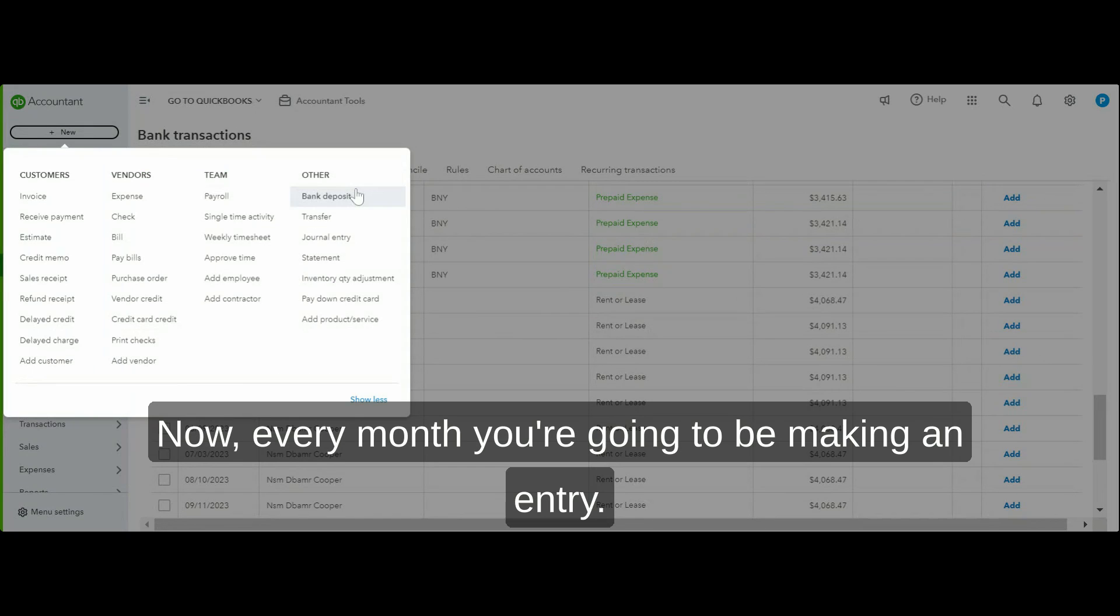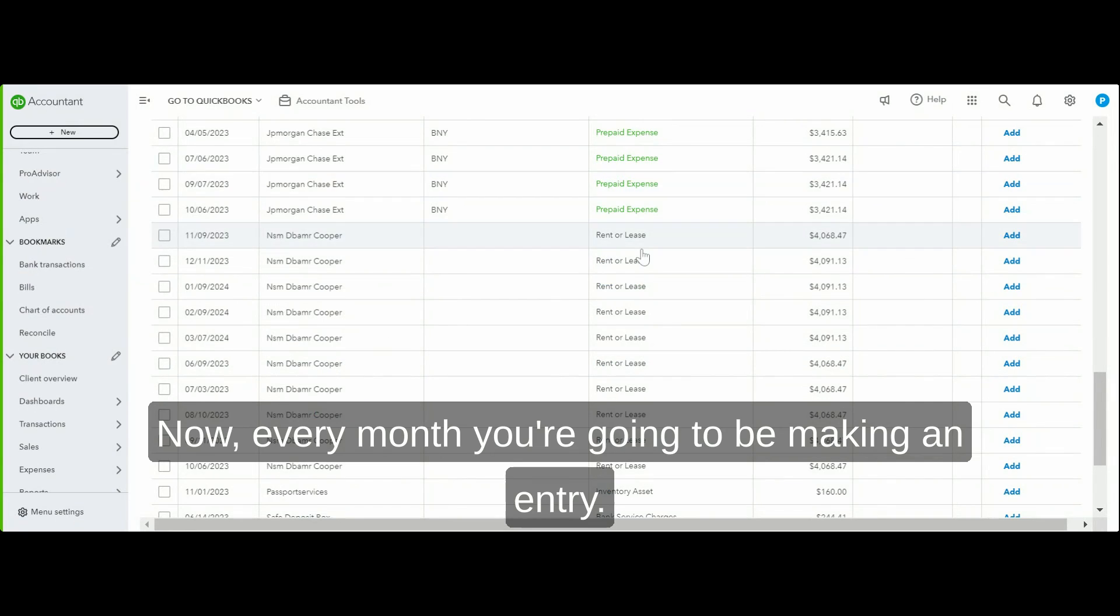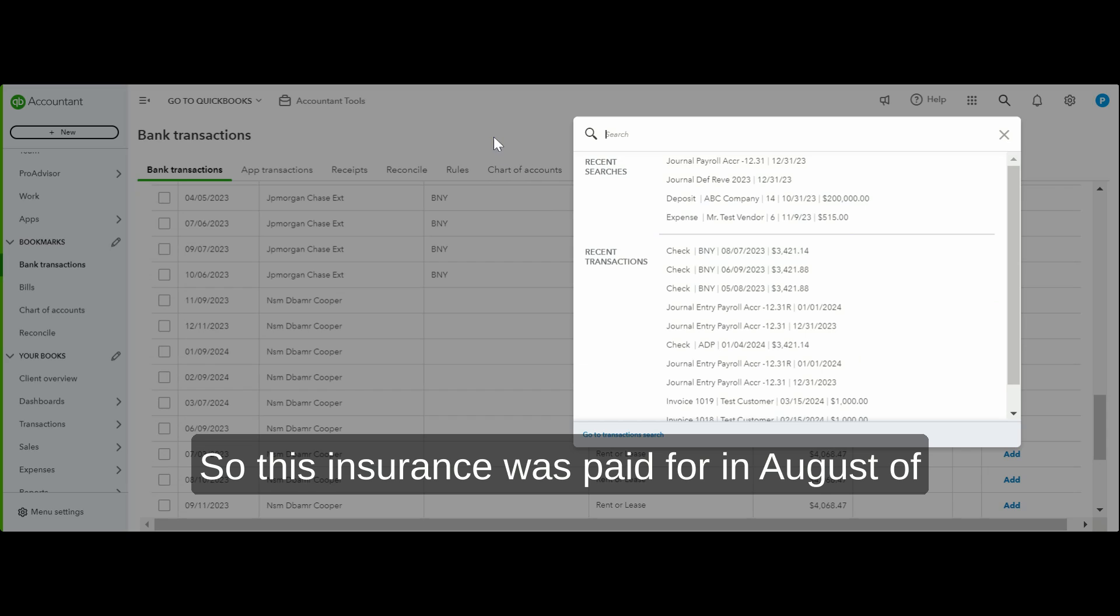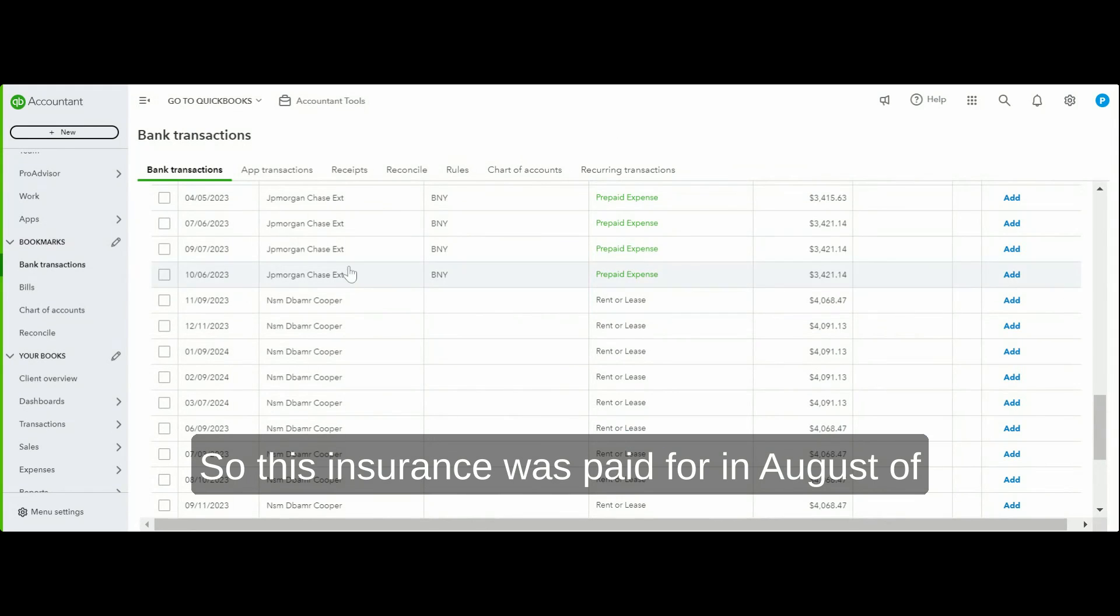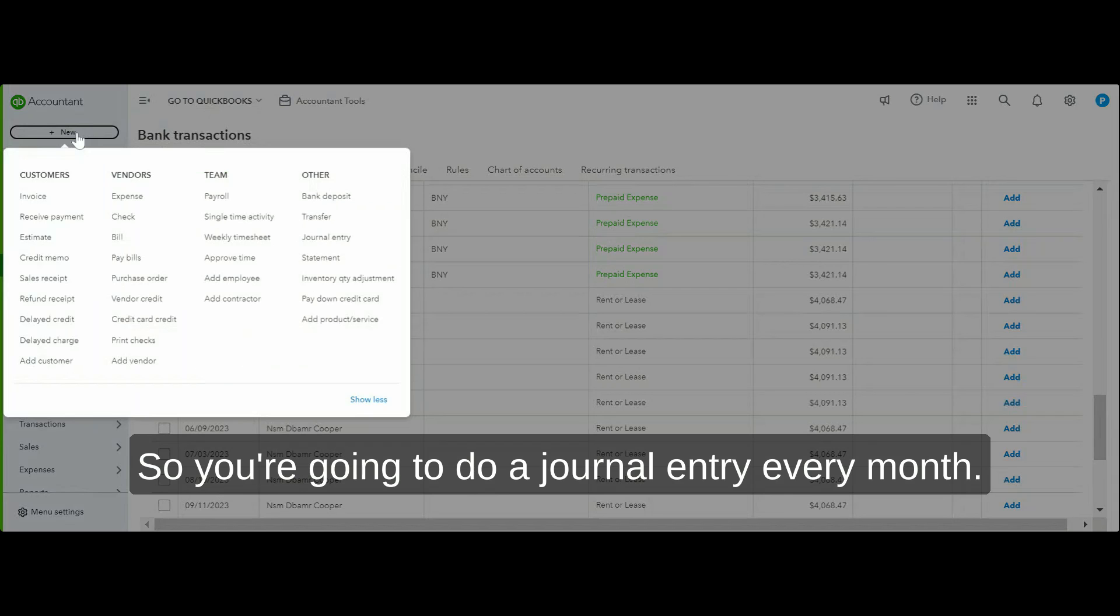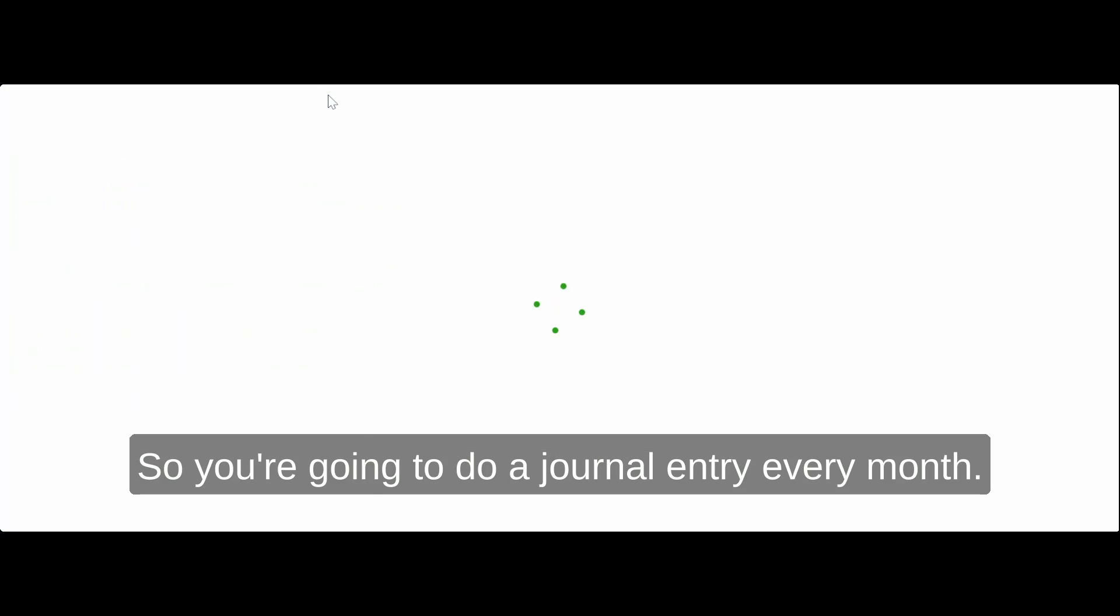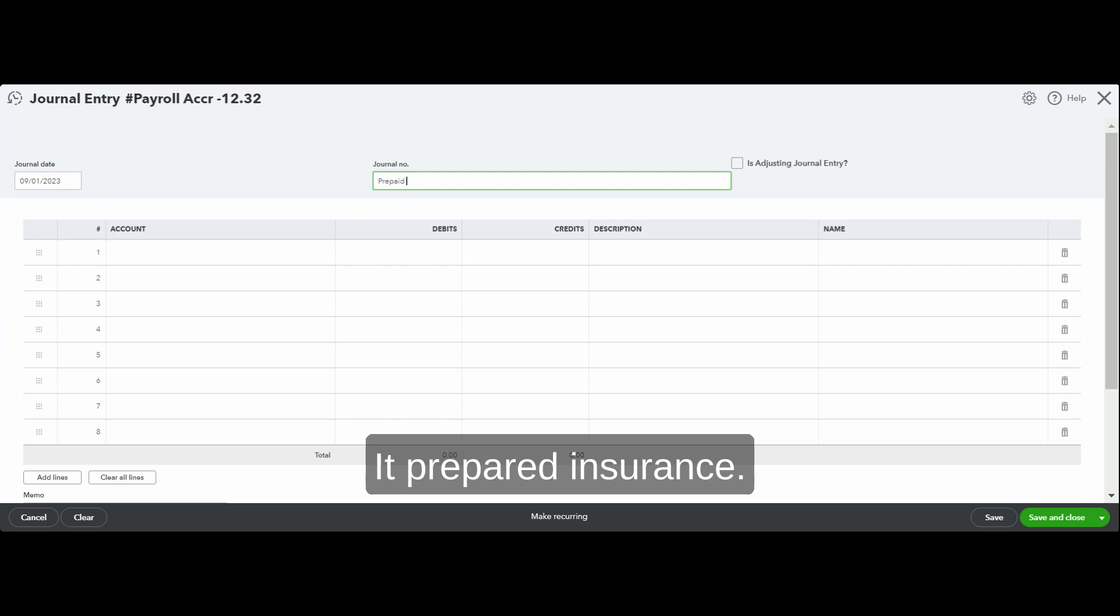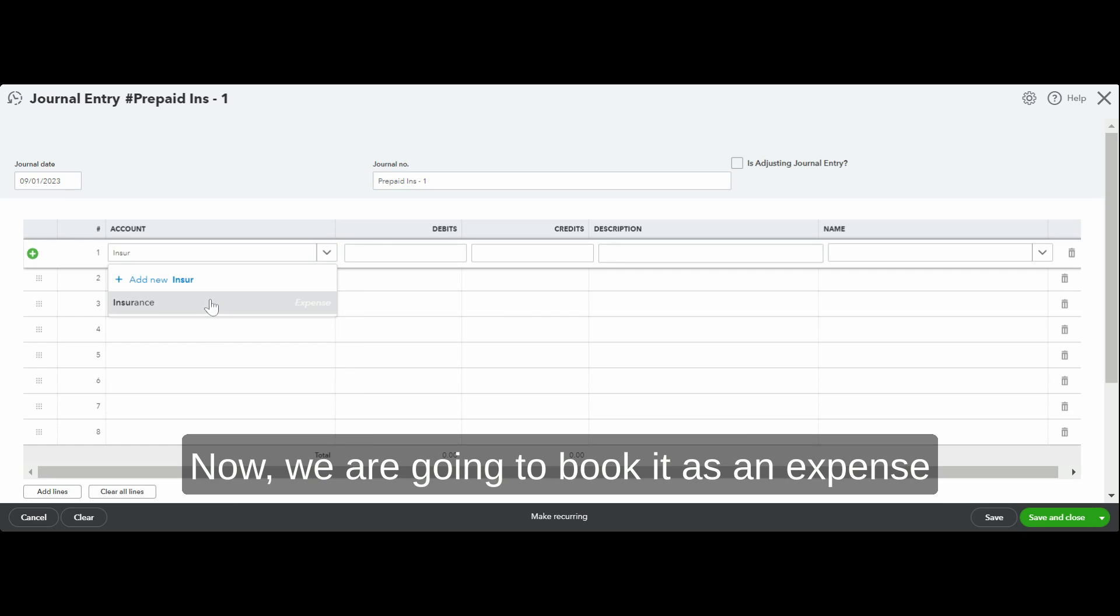Now every month you're going to be making an entry. So this insurance was paid for in August 2023 and the policy is starting in September. You're going to do a journal entry every month for prepaid insurance.